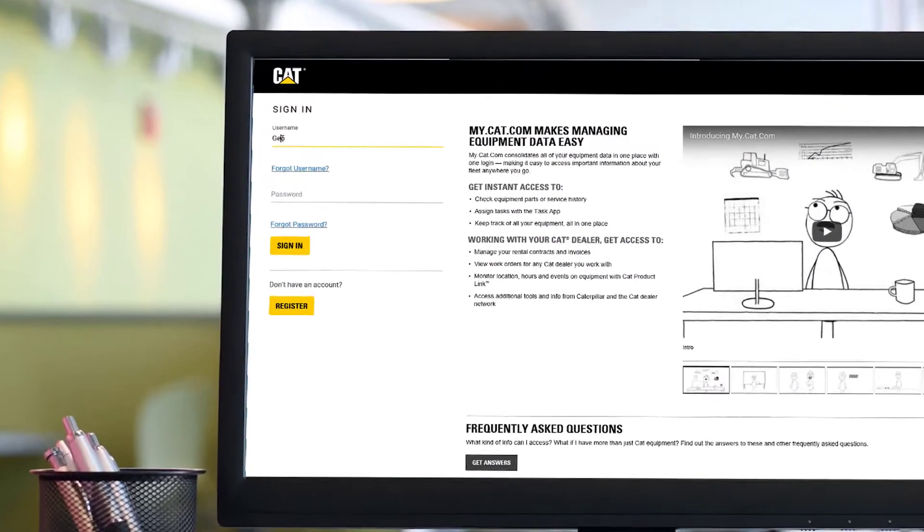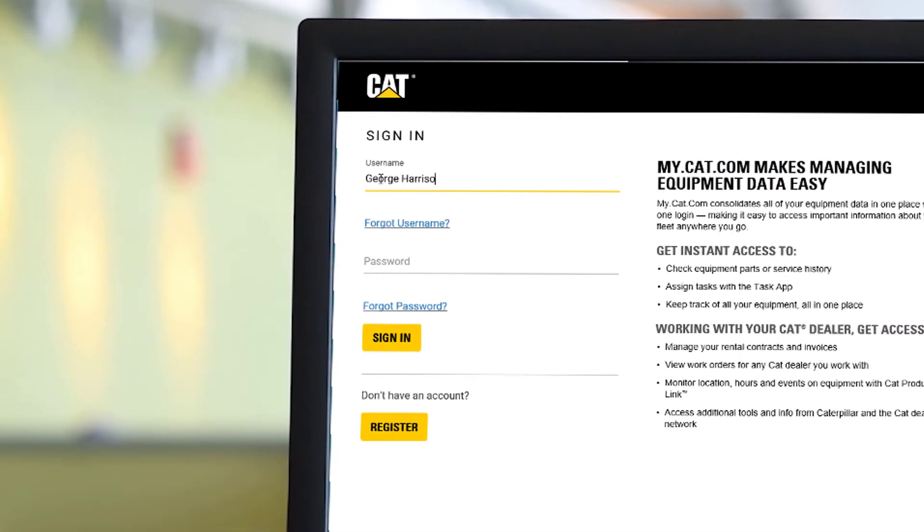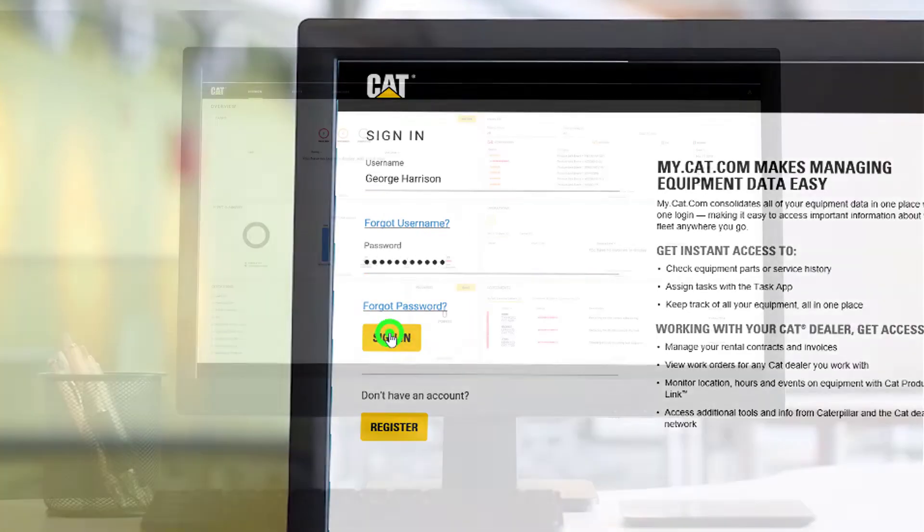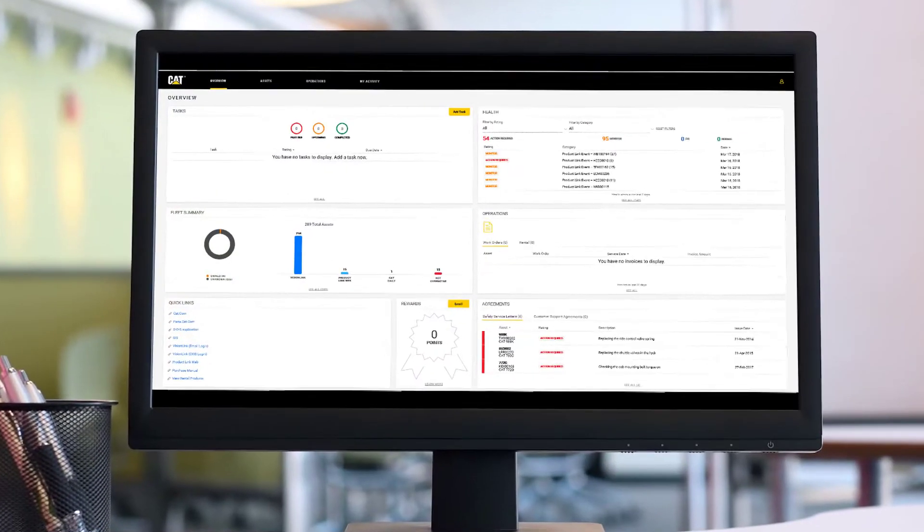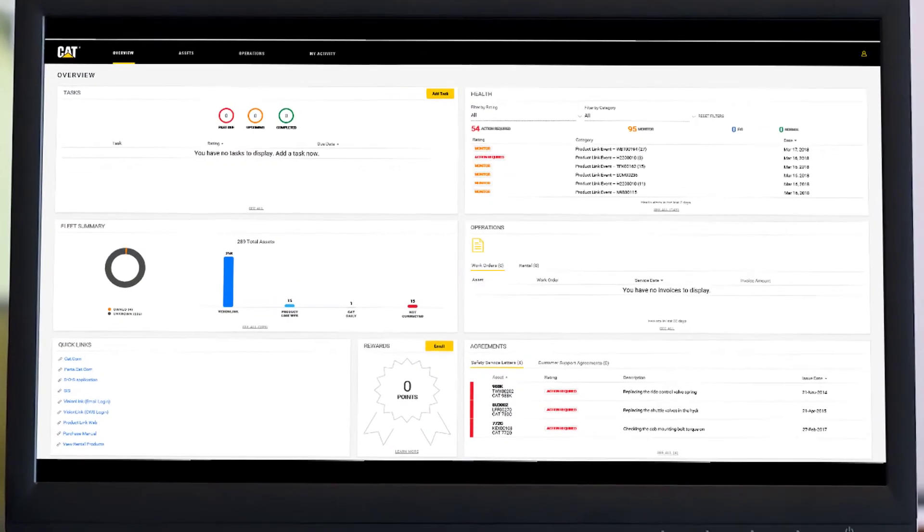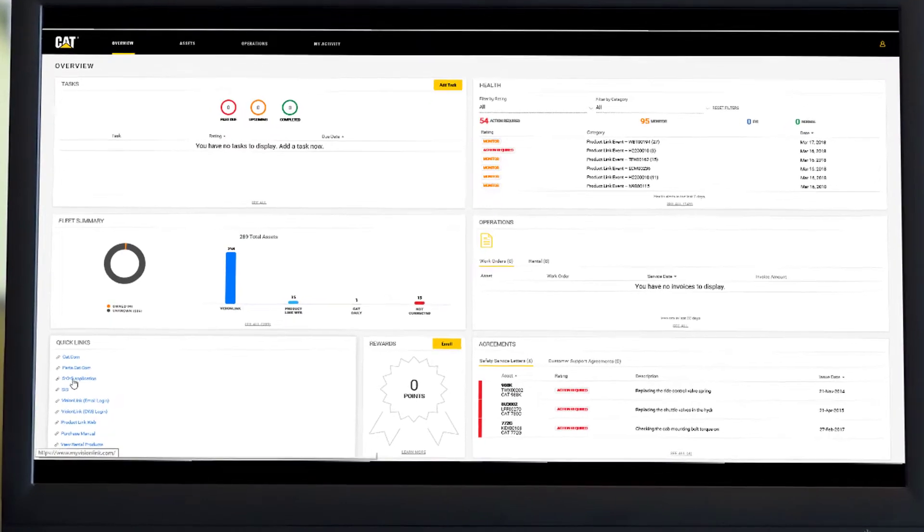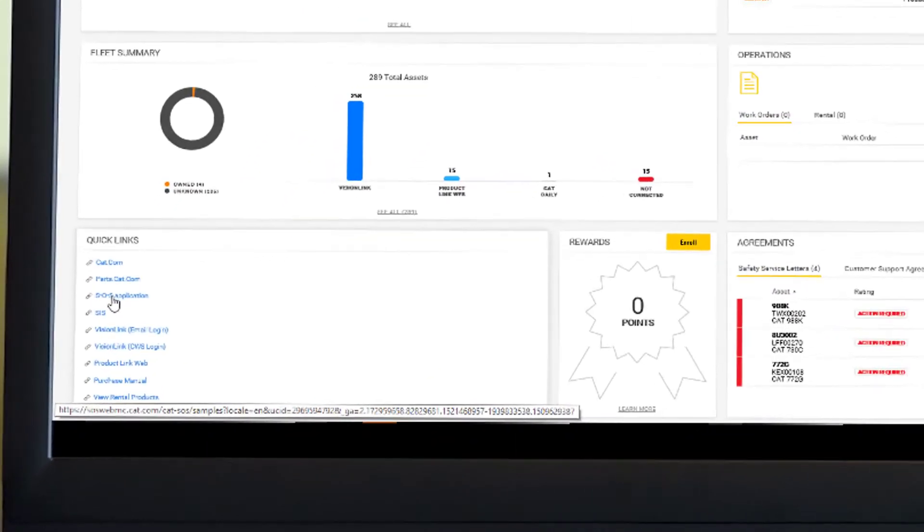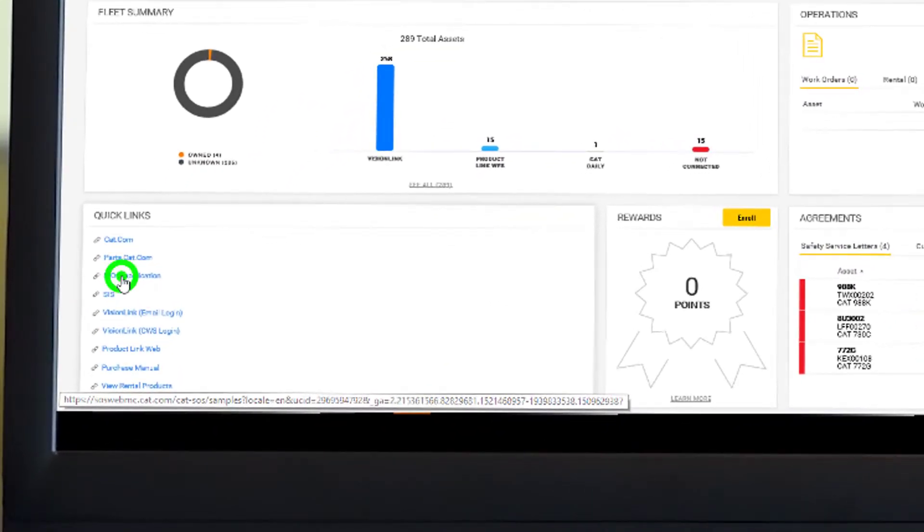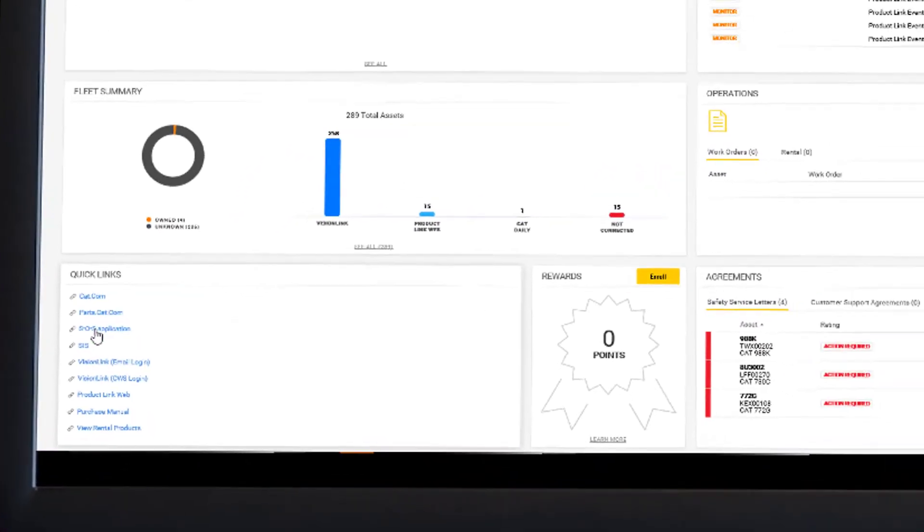To create the needed sample labels, log into my.cat.com with your username and password. From the my.cat.com overview page, navigate to the Quick Links section and click on SOS Application.